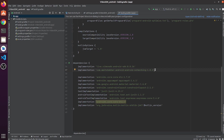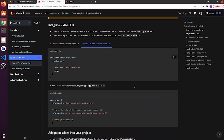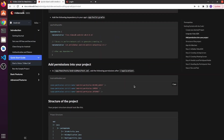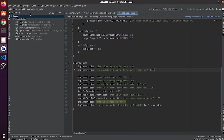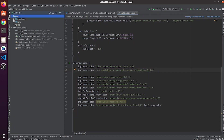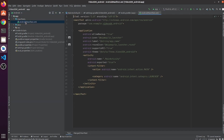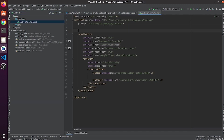Since we are using internet, camera and audio in our project, we need to add these permissions into our project. Copy these lines, go to the Android manifest file, and paste them there.